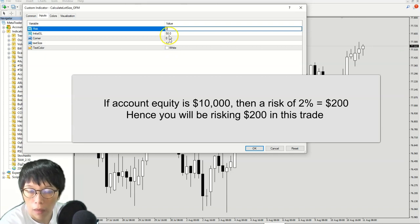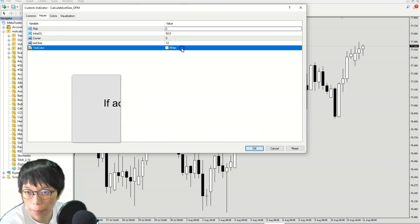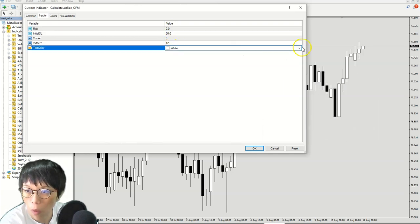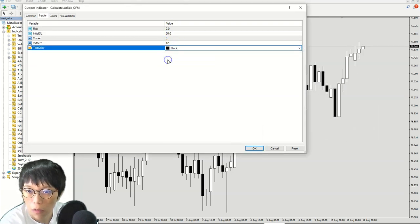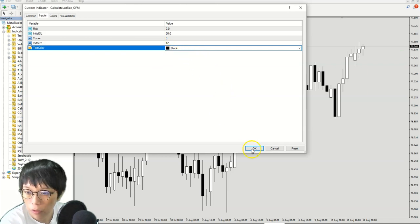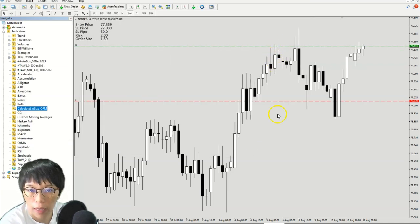You can keep the rest as default. In case that you have a light background, you might want to change the color to black or any darker font. Just click OK and it will pop up two lines here.